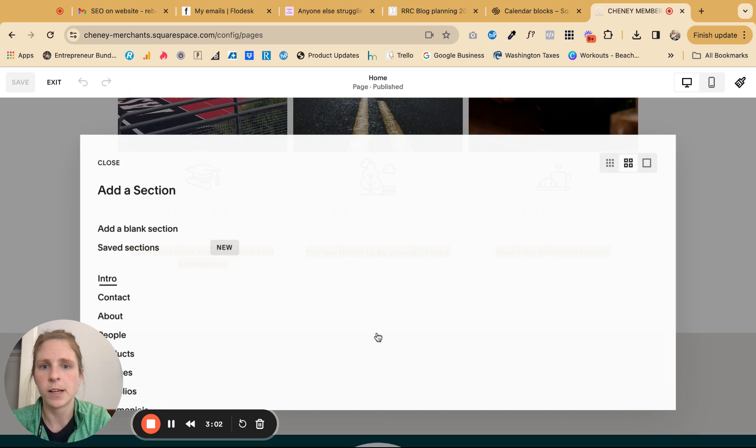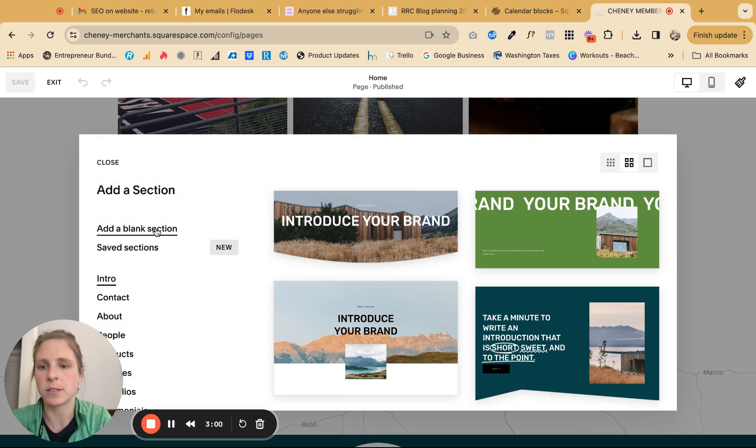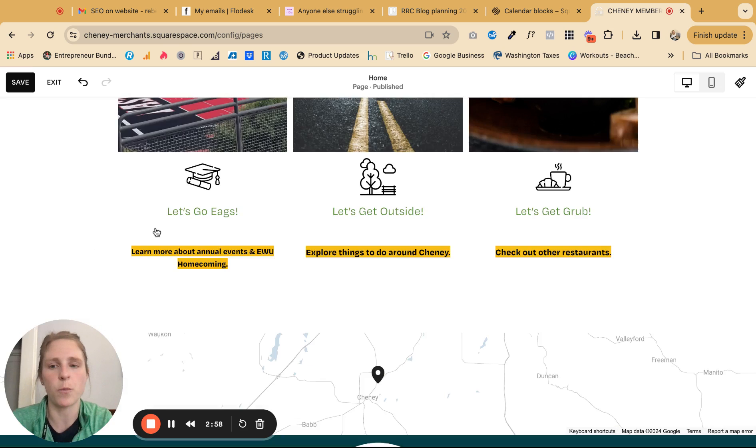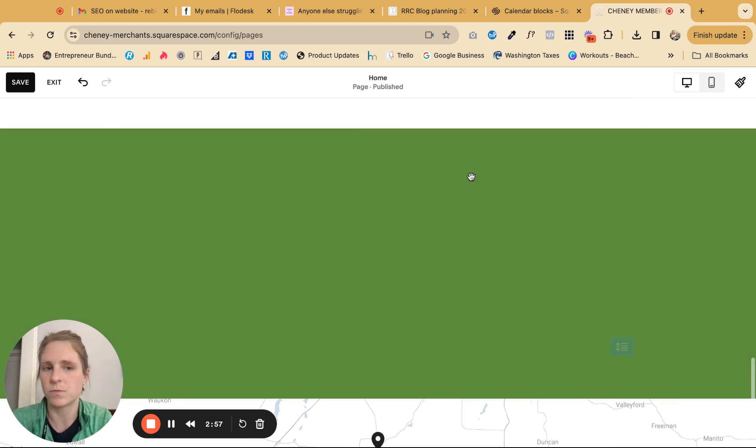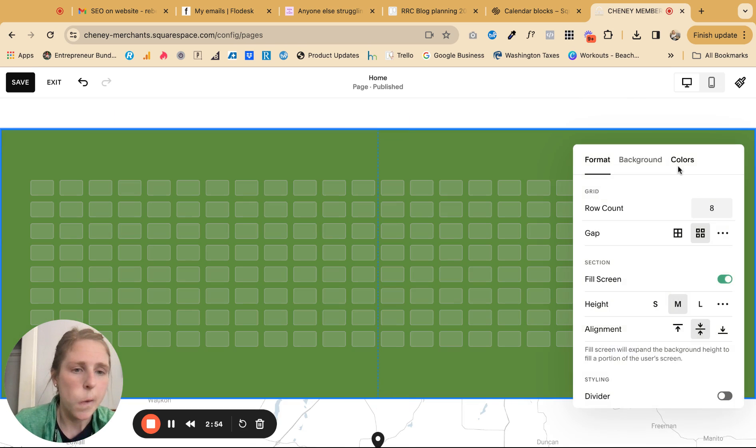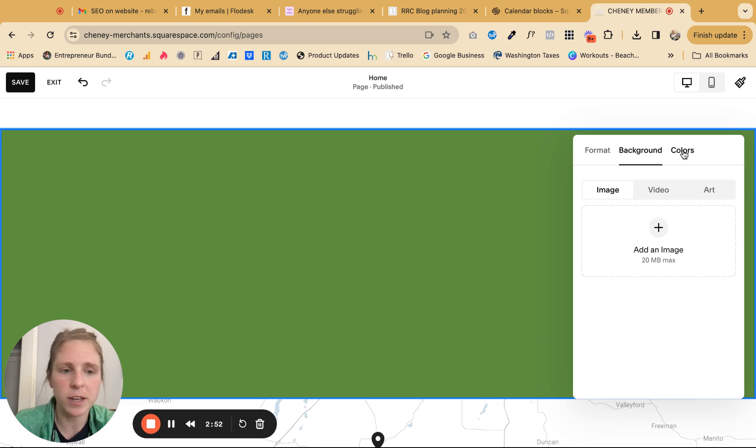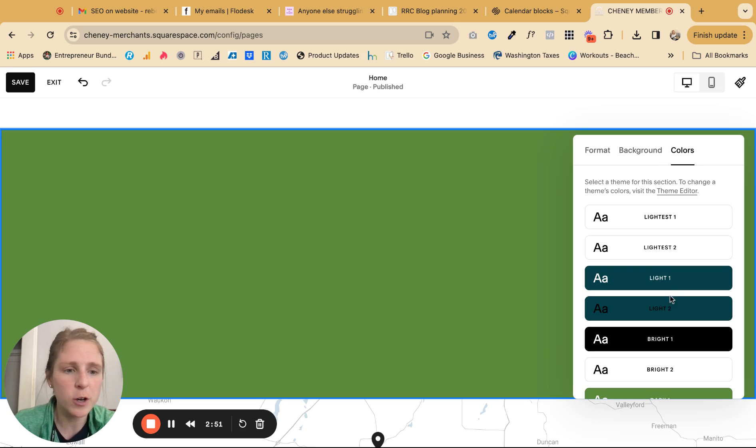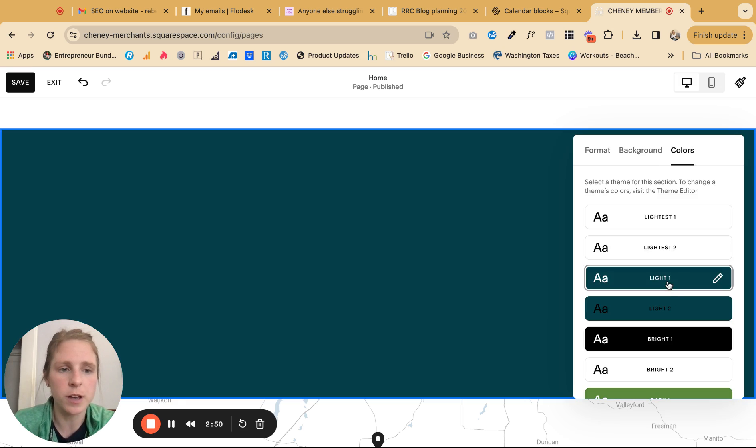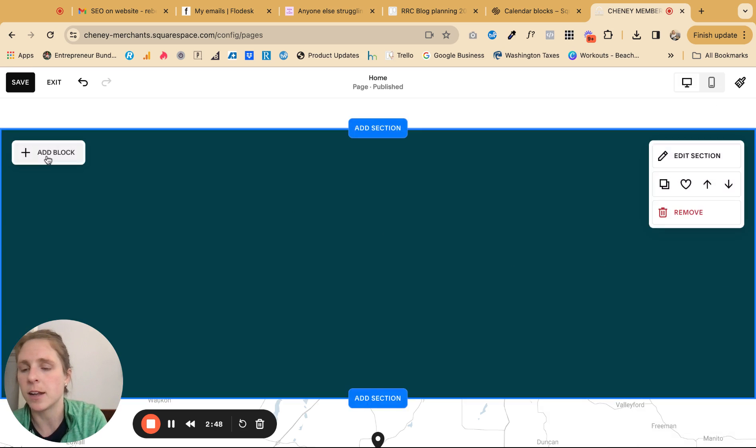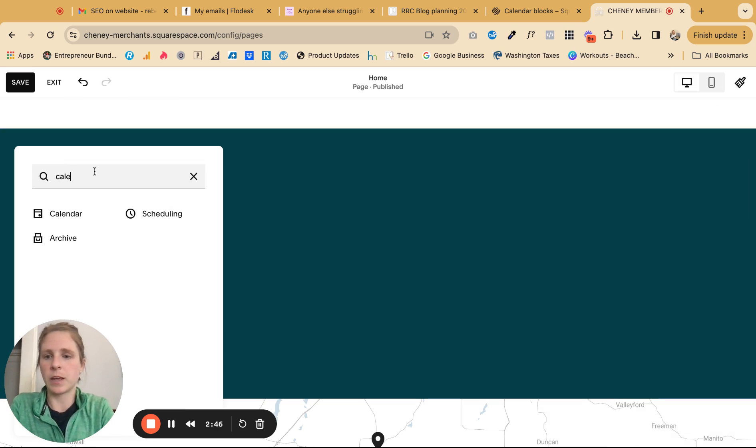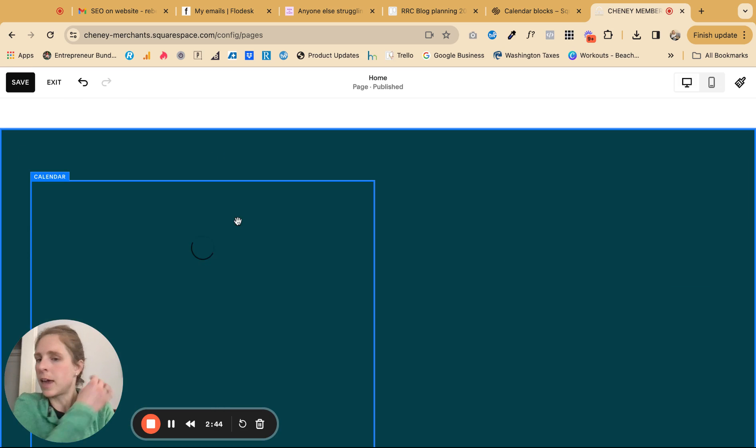And styling the background of the section is the same way that you can style any section. So edit section, you can change the background to be an image or a video, but we're just going to do a color block and then add block, add a calendar.